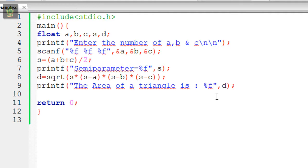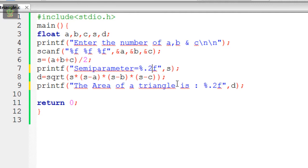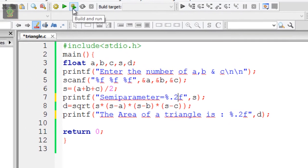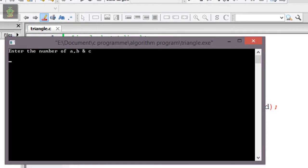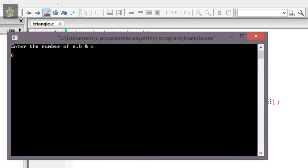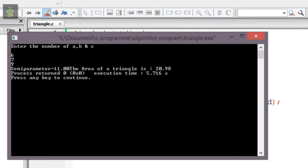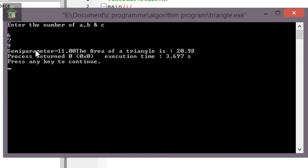To limit decimal places, if I want point 2, point 3, or point 4, I will show you. Let's run it. Enter 6, 7, 9. The answer is 11.00 and the area of triangle is 20.98.